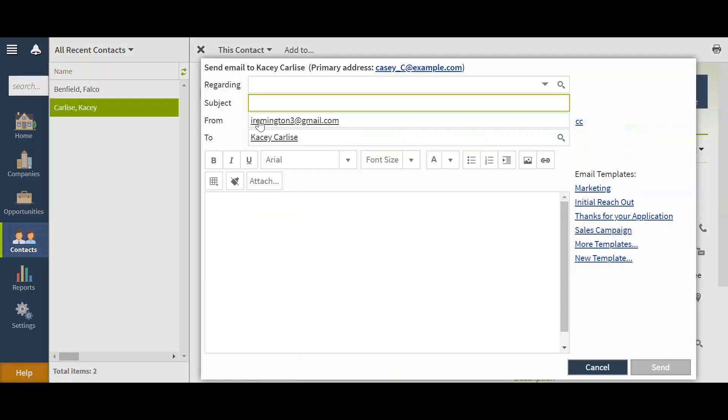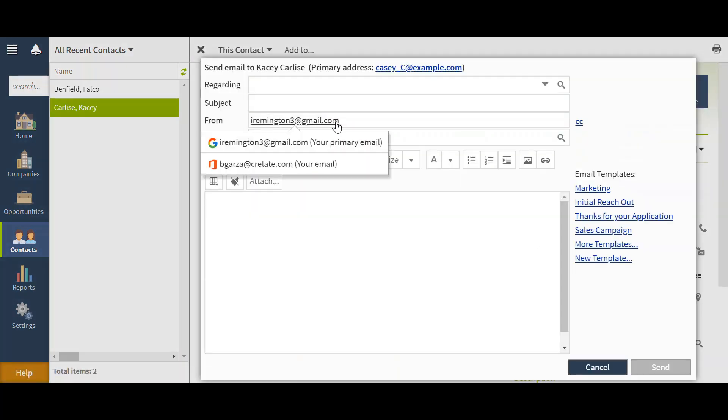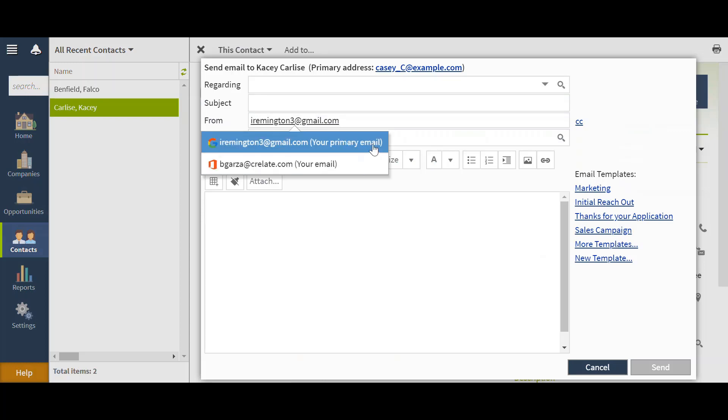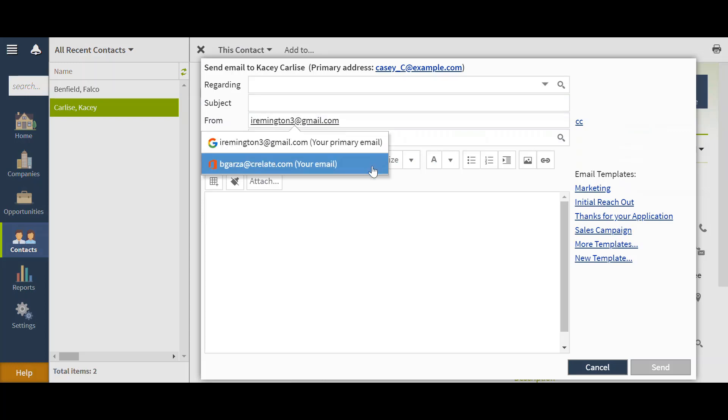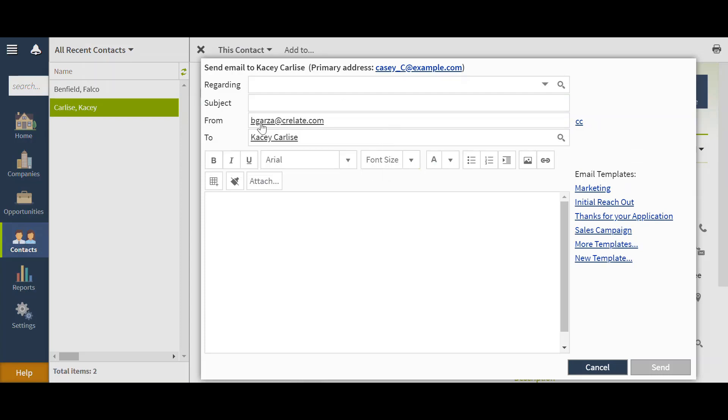And as you see from the from section, I can choose which email I want to send this from. In this case, I am going to choose my BeGarza at Crelate email and click on that email to change it there. Then you can go ahead and type in your email and hit send.